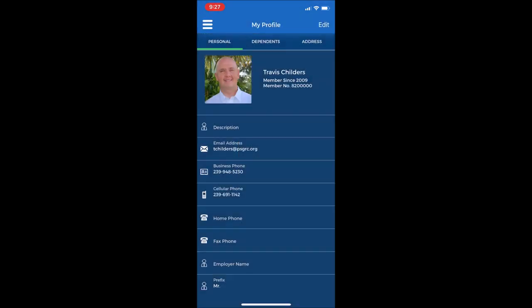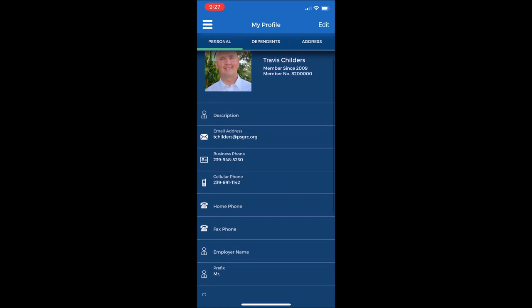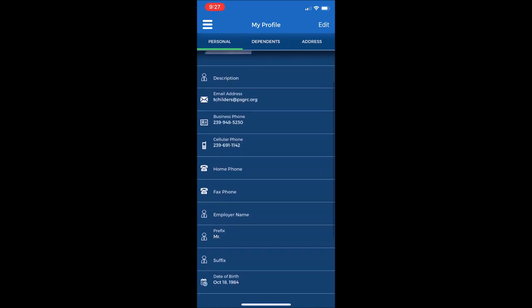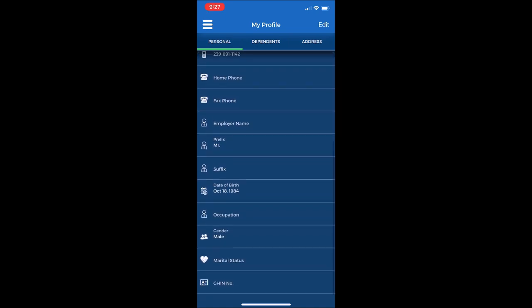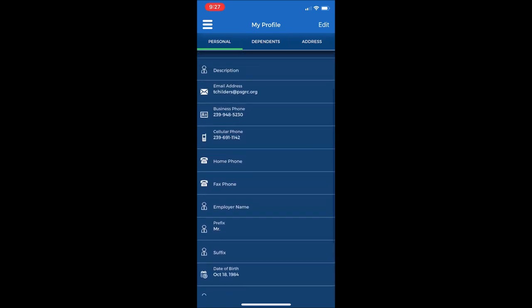This will provide all of the information that we have listed on your membership account in the administrative office, such as your name, the date that you joined the club, your membership number, and then personal contact information such as email, phone numbers, date of birth, marital status, all of that information.